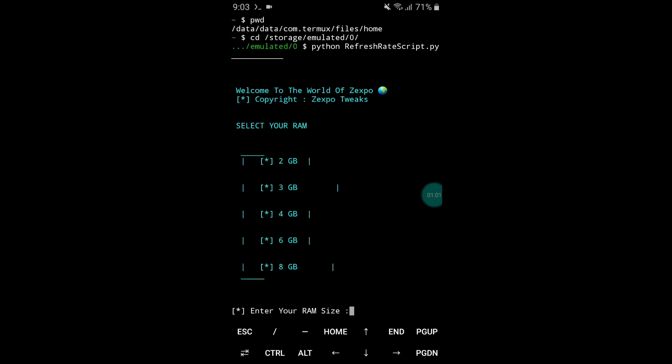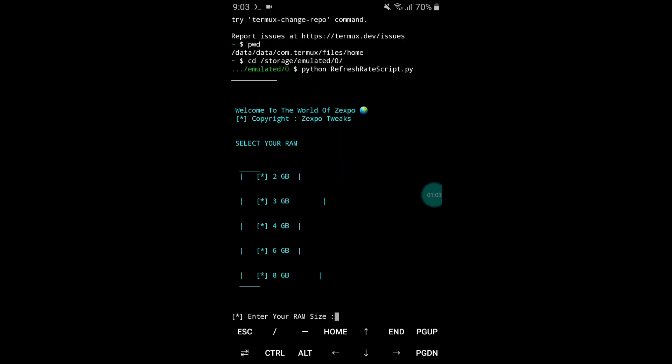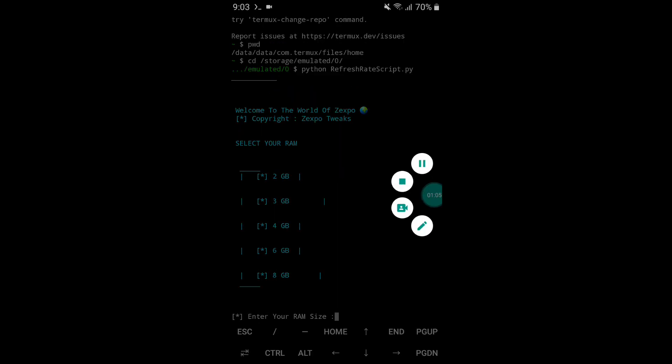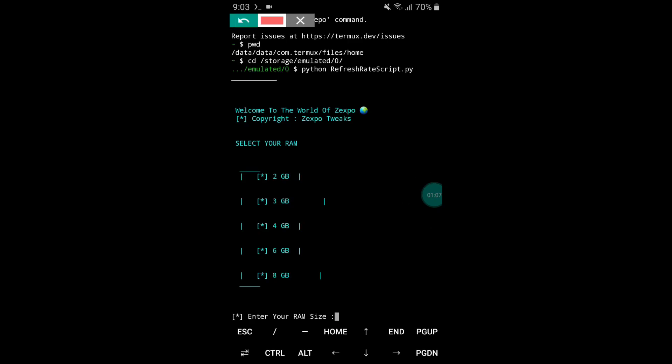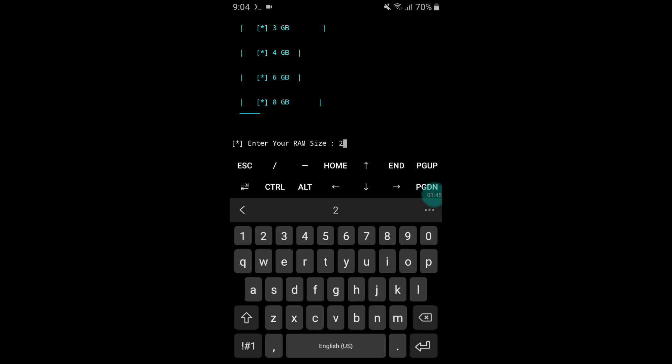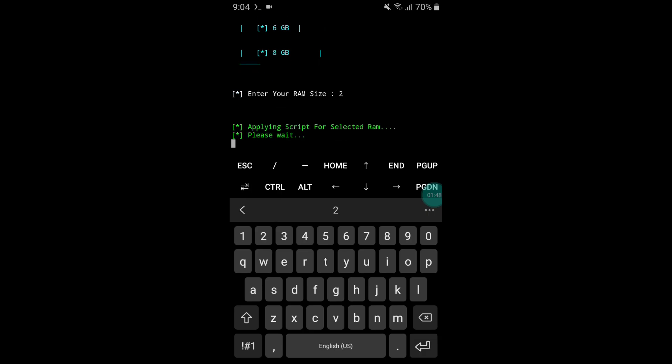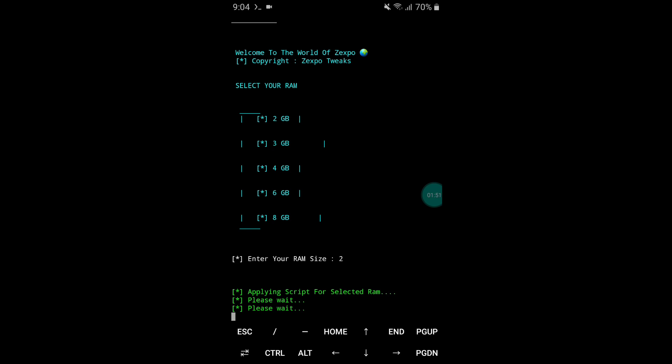Here you have to select your device RAM. It will show: enter your RAM size — so simply type your device's RAM size and hit enter. It will then start executing all the script files, so please wait, it may take a few seconds.